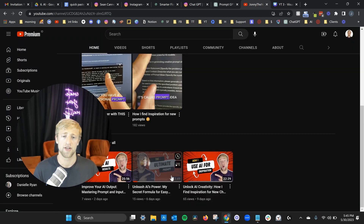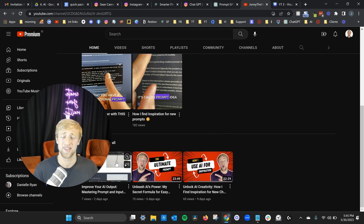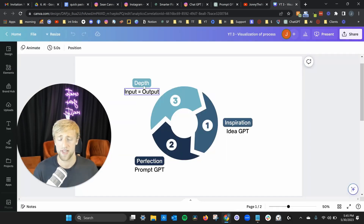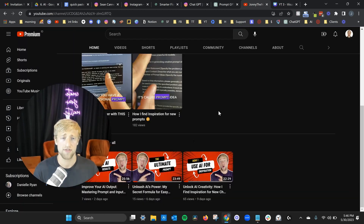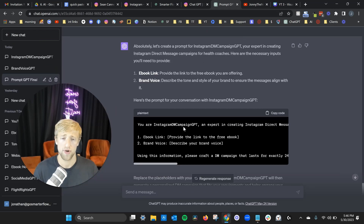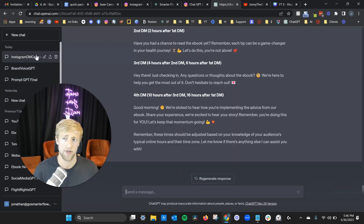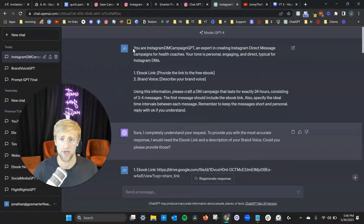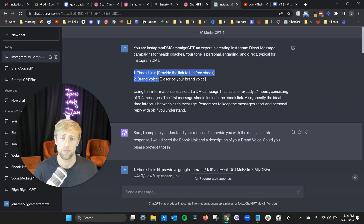If you want to learn more about PromptGPT and how I created this, I reveal it all in my first three videos. I explain PromptGPT, how I find inspiration for new prompts, and the detail I use to make sure AI gives me the output I'm looking for — a three-step process: how I find ideas, how I perfect my prompts, and how I perfect the input. Once we continue, I copy the code, go to Instagram DM Campaign GPT, and paste it in.